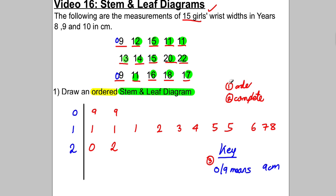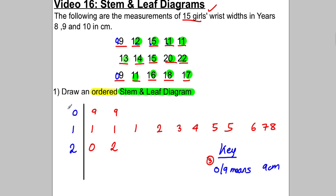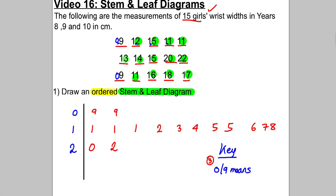Just before I go on — if these were all one-point-twos and zero-point-nines, we would still have our diagram looking the same, except we would say at the end that zero-nine actually means zero-point-nine centimetres. So you don't put the decimal point in the diagram — you use it in your key. That's just a little point to bear in mind.